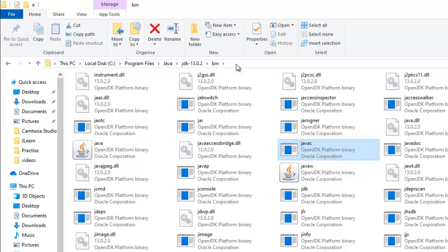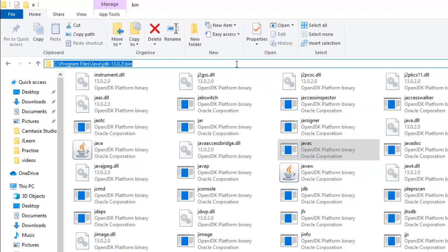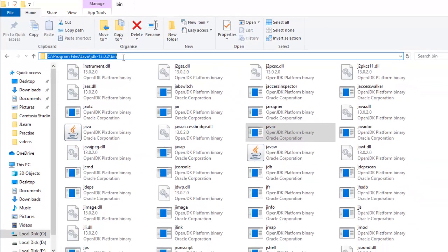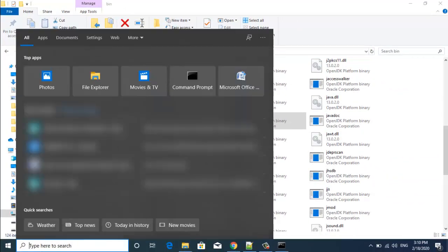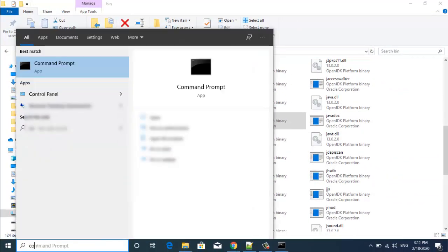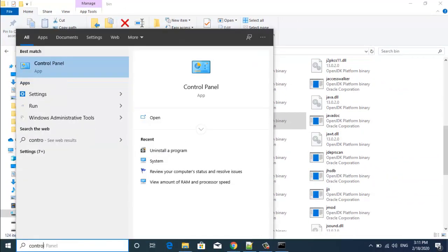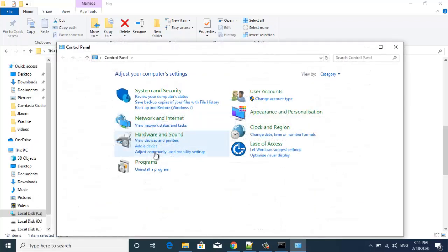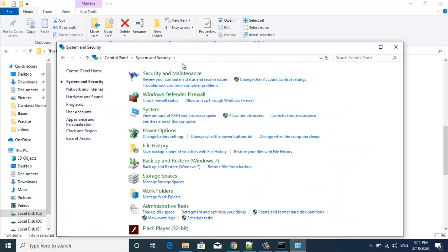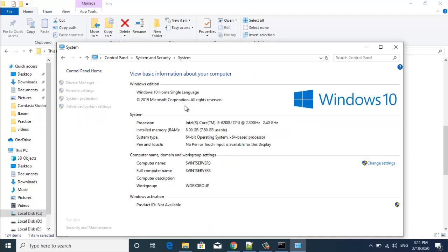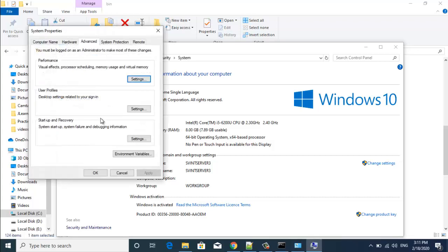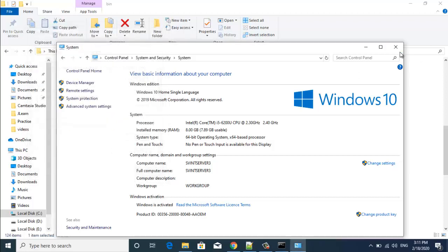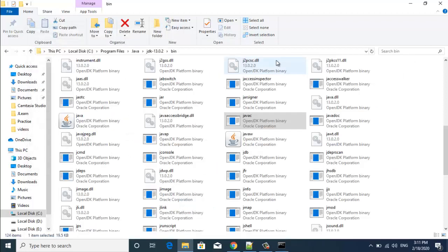And we have to set this in environment variables. So where is environment variables? For that go to your control panel, system and security, system, then advanced system settings, you can find environment variables here. Otherwise just close everything and directly type advanced system settings, there you will get advanced system settings.